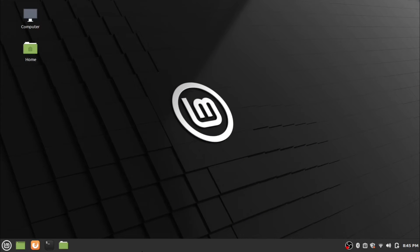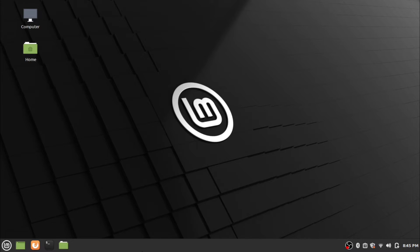Hi everyone, welcome back to another video of the What and How channel. Today we are looking at the installation of Python in Linux. I am using Linux Mint edition for the installation purpose. Python is a programming language that lets you work more quickly and integrate your systems more effectively. So without any delay, let's jump into the installation steps.